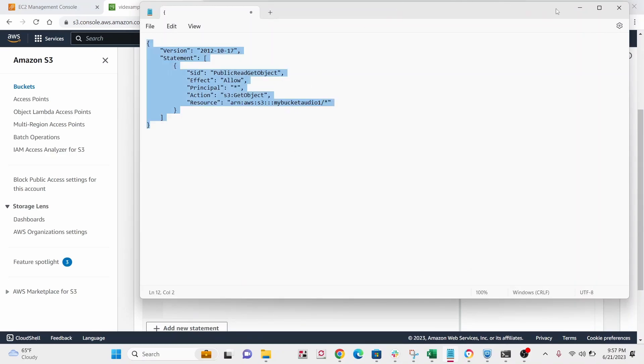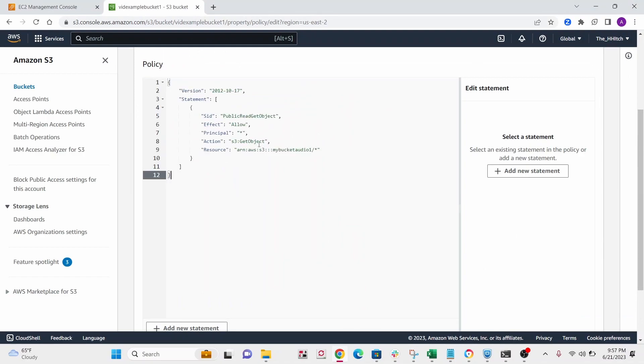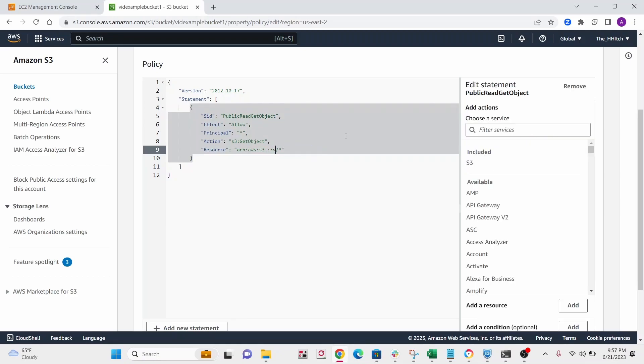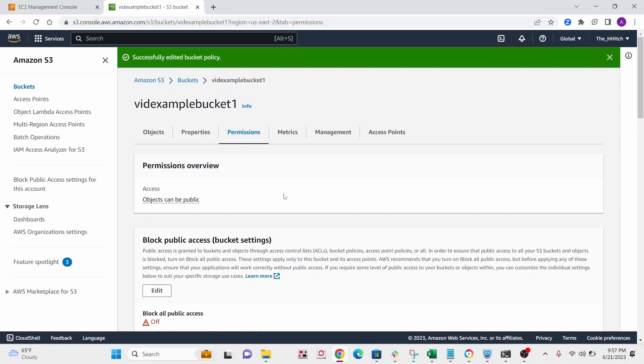All right, so we're going to use this policy I have, public read get objects, and then just pass in your bucket. So we have vid example bucket one. All right, and then save your changes.